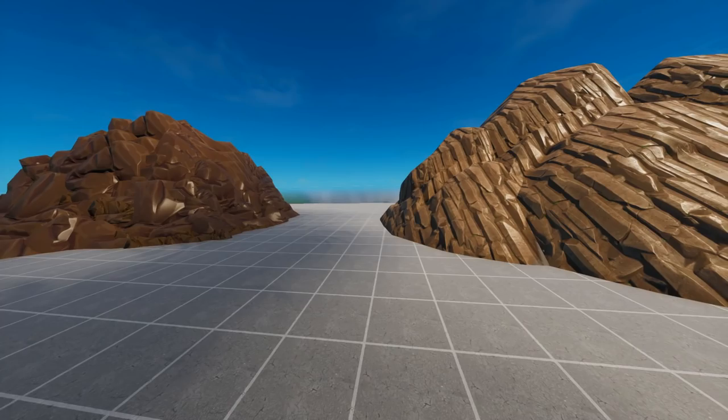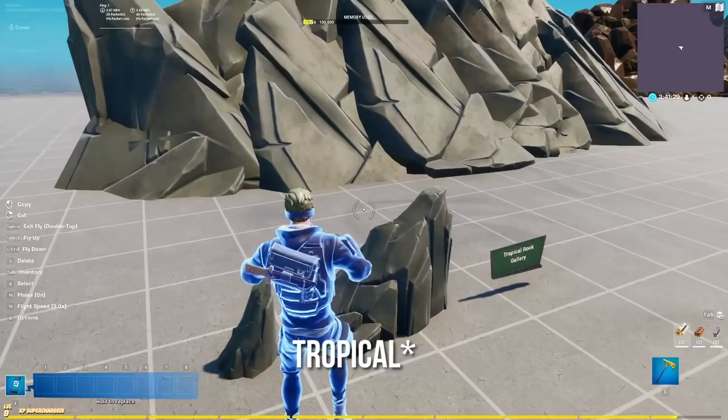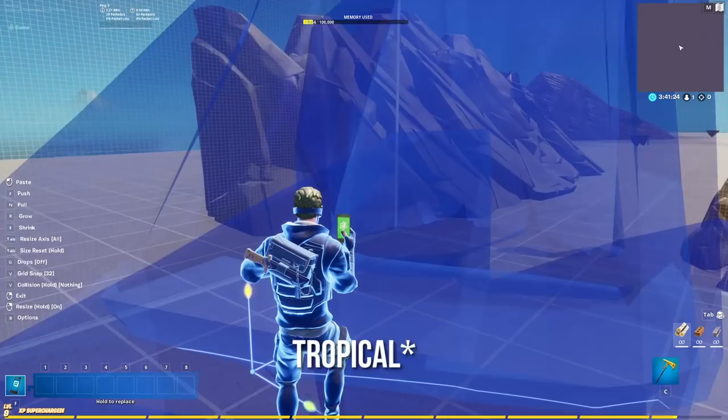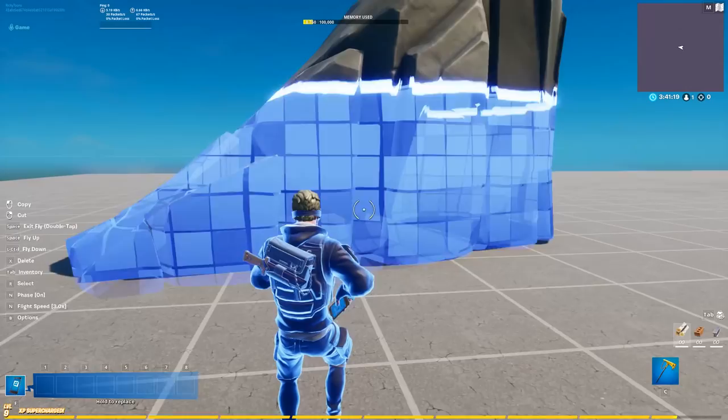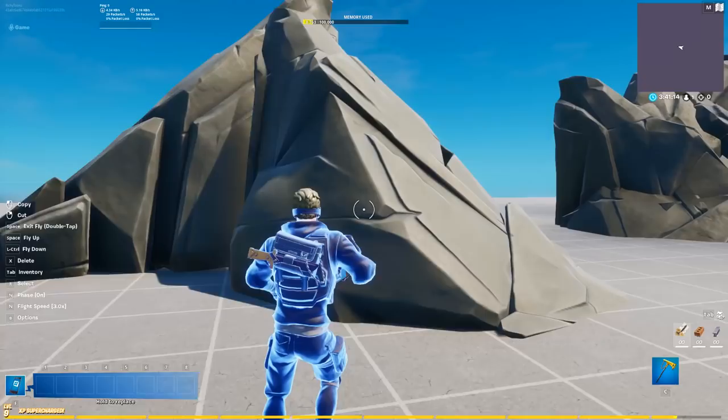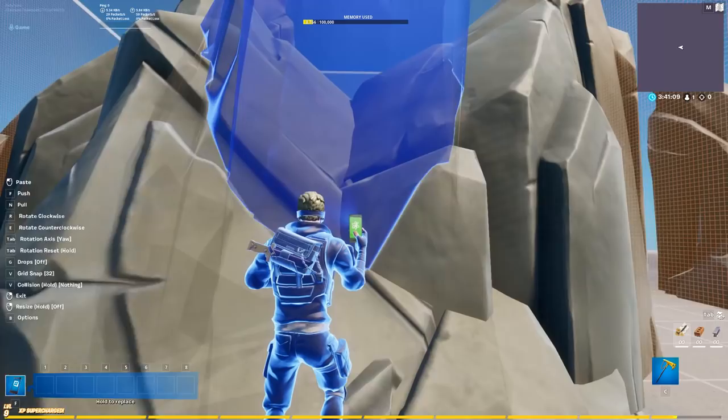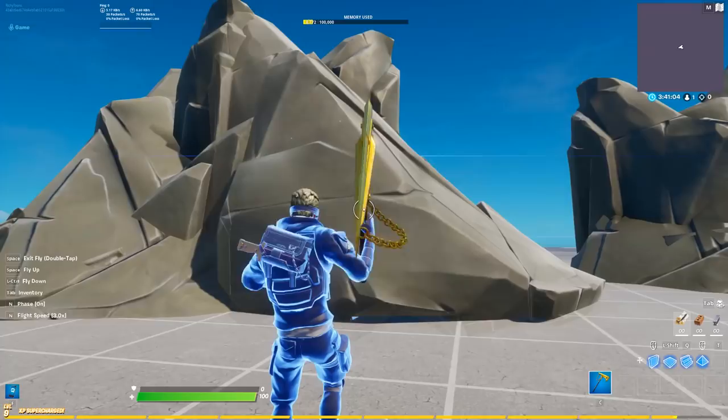Starting off, we have the first gallery, which is the typical rock gallery. This one is super easy - all you have to do is basically scale it up depending on which size you want, and then you just place them inside each other. That's basically the whole point of creating different terrains: placing rocks inside of each other. You can go super crazy here with no particular pattern - just start creating stuff, throw them around, see what looks best, and delete what doesn't.